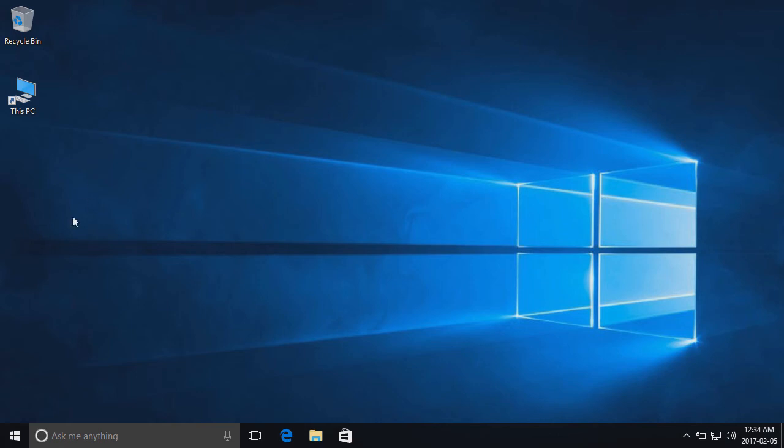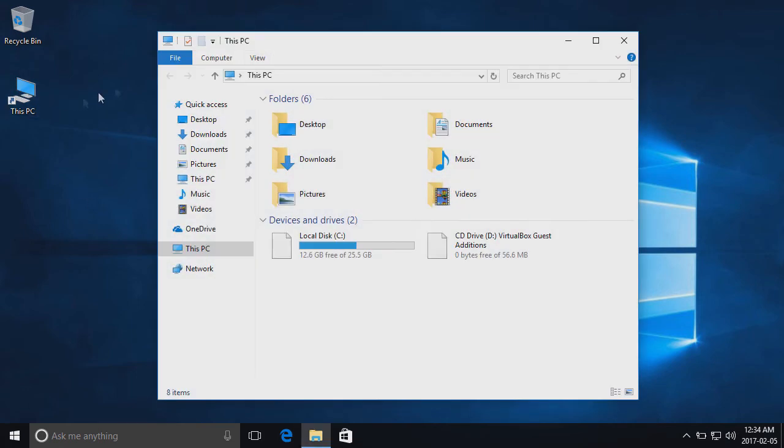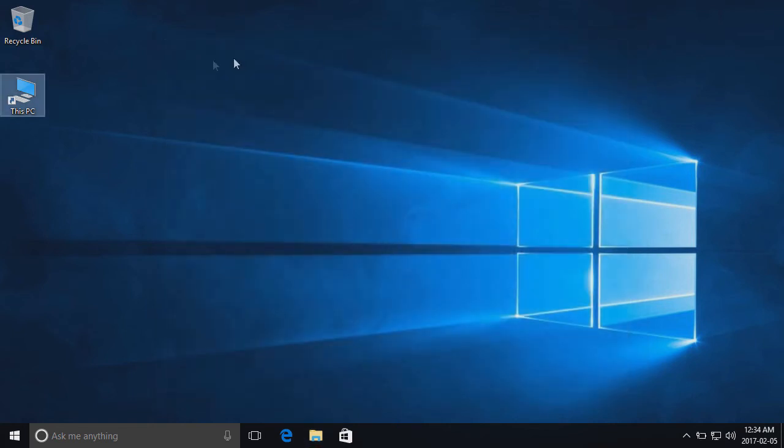You now have a link to your computer's main file system directory on your desktop. And if you'd like, you can place it in your taskbar as well for easy access if you'd like to keep your desktop clean.